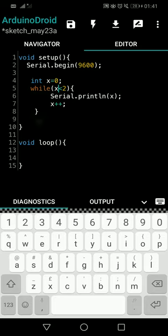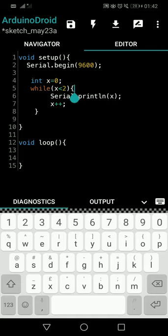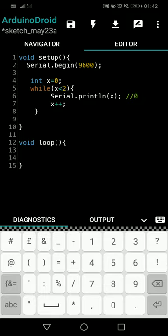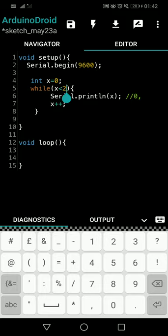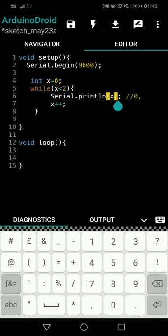Let's trace through the code. The initial value of X is 0. We reach line 5 — the while condition: 0 is less than 2, which is true, so we enter the loop. We then execute serial println X, and since X is currently 0, we print 0. Next, we execute X++ to increment X, so X becomes 1.